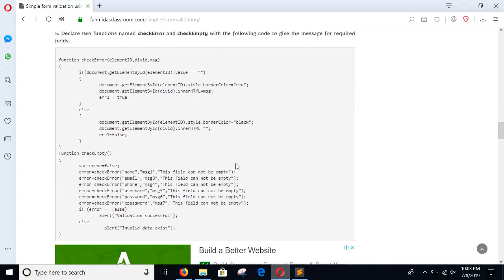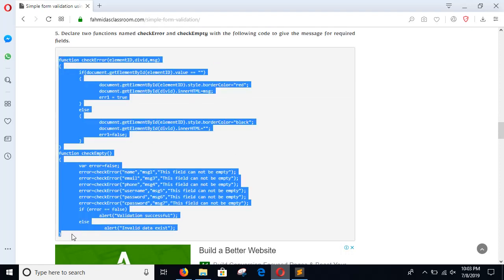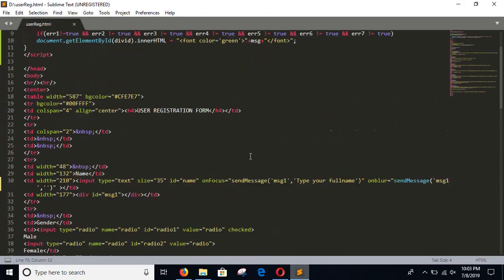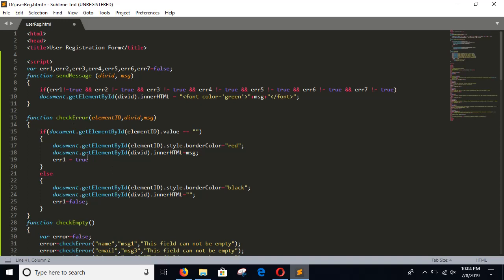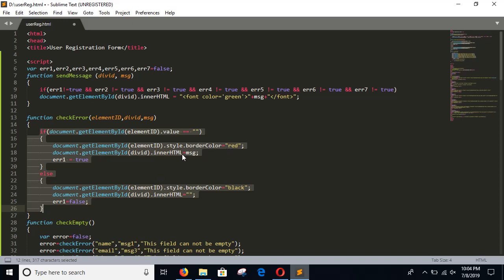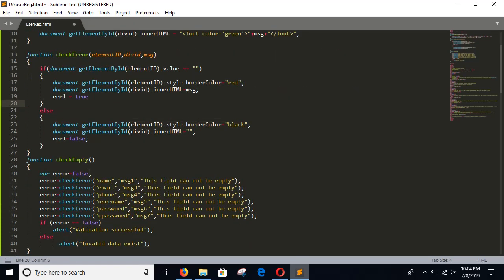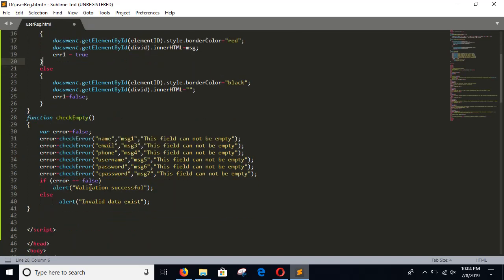Step 5: Add these two functions in the script section. The checkError function will be used for checking most of the validation — if any field is empty, it will show a red border and display a message. The checkEmpty function will be called for checking any empty or invalid field. If all fields are valid, it will show 'Validation Successful', otherwise 'Invalid Data Exists'. Save the file and go for the next step.